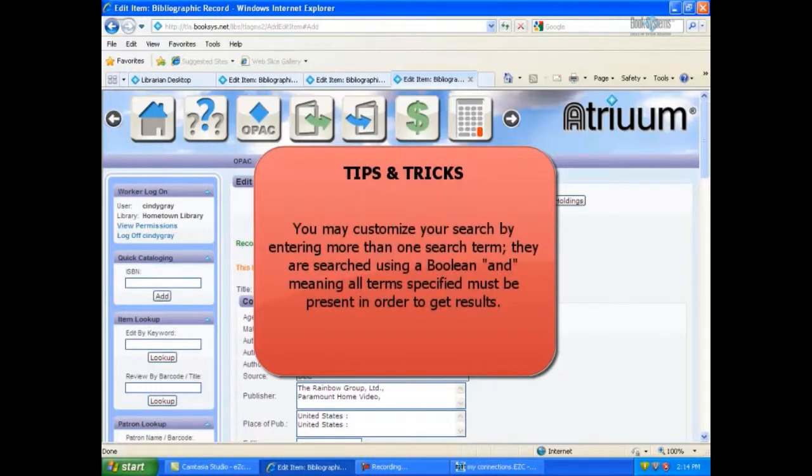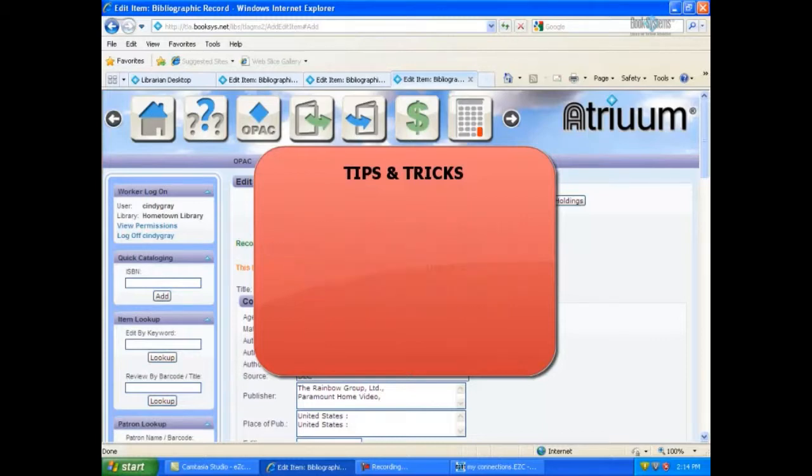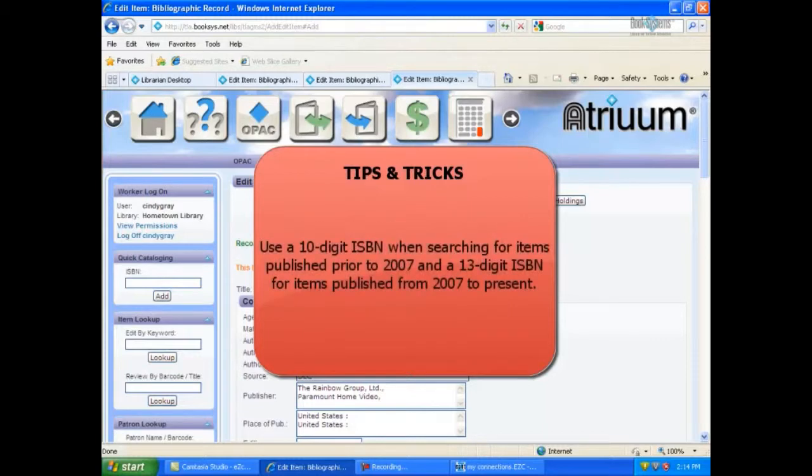You may customize your search by entering more than one search term. They are searched using a Boolean AND meaning all terms specified must be present in order to get results. Use a 10-digit ISBN when searching for items that were published prior to 2007 and a 13-digit ISBN for items published from 2007 to present.